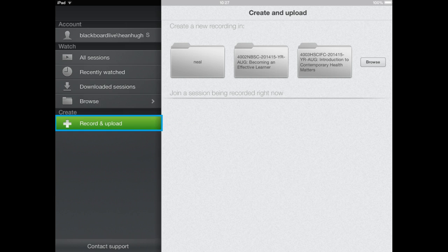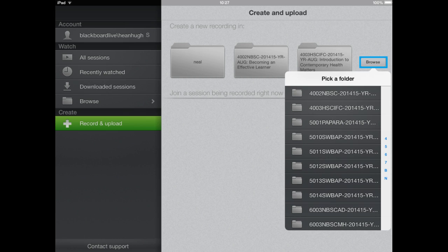So you can select one of the available folders or you can click on the browse button and this will present all the current folders that are available to you and these will correspond to the modules that you're enrolled in on Blackboard.